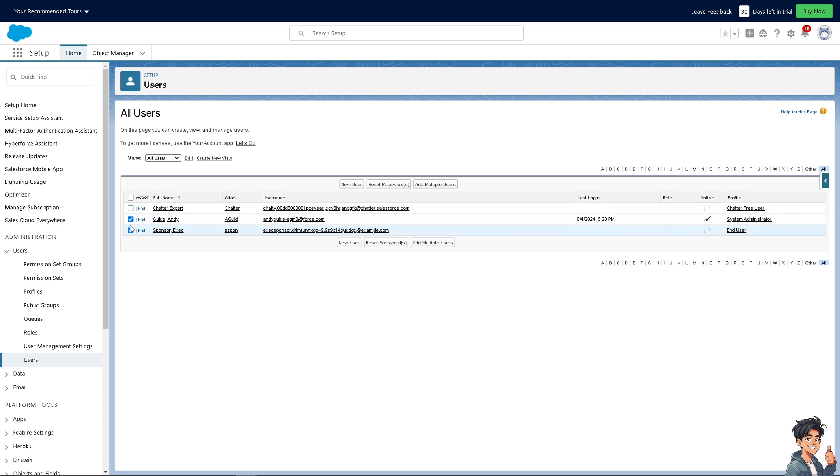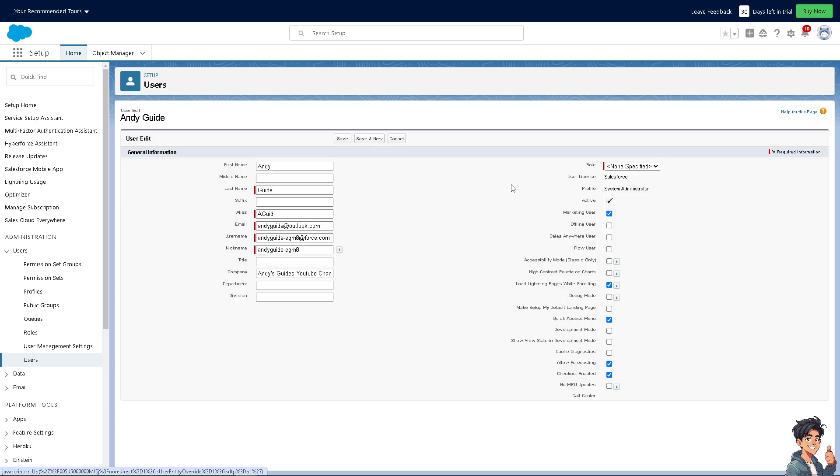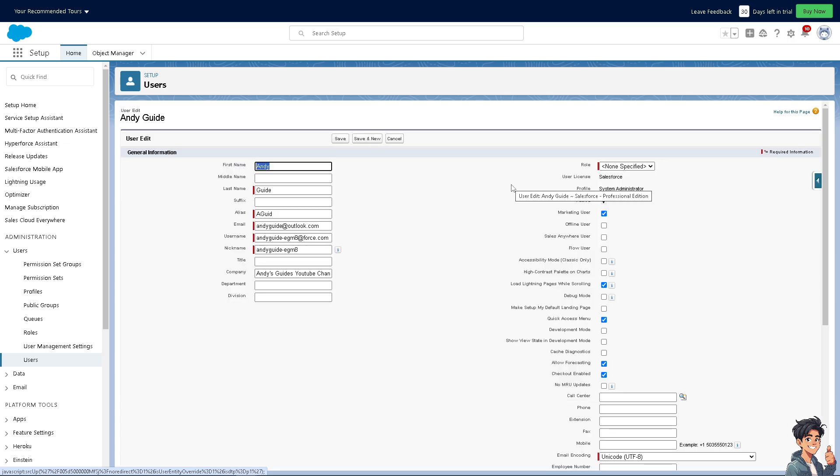For you to be able to delete that, I want you to click on it. There's going to be an option that says 'Active.' If you uncheck this box, what will happen is...